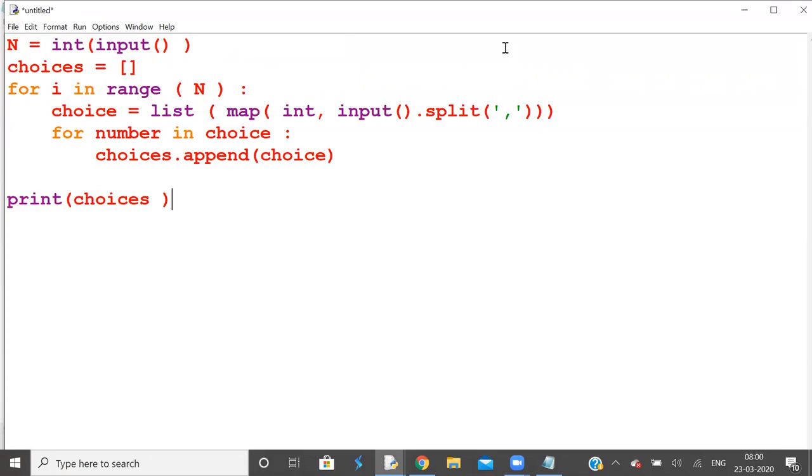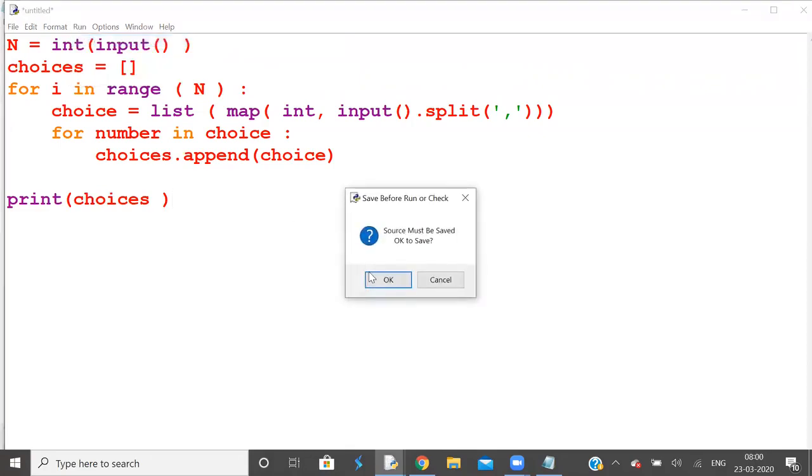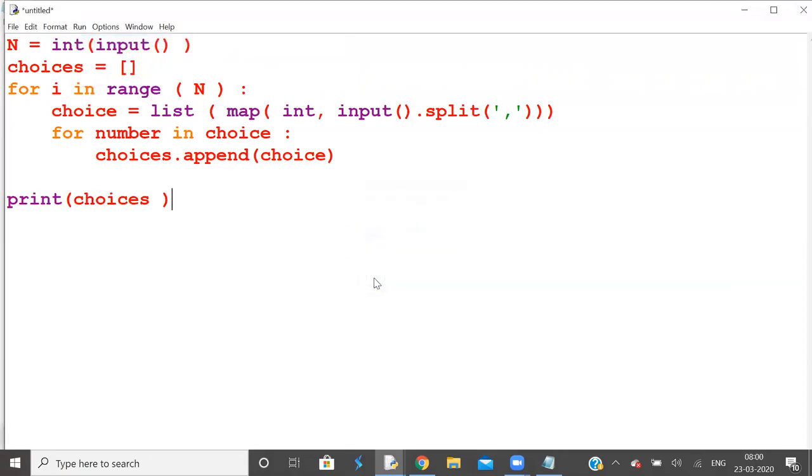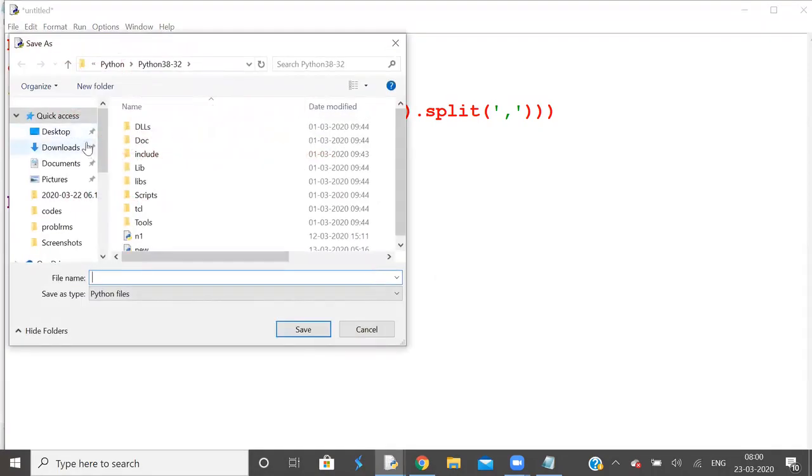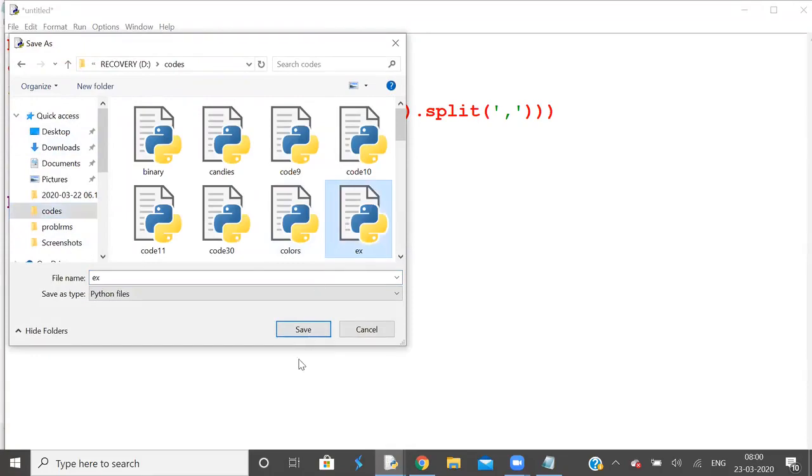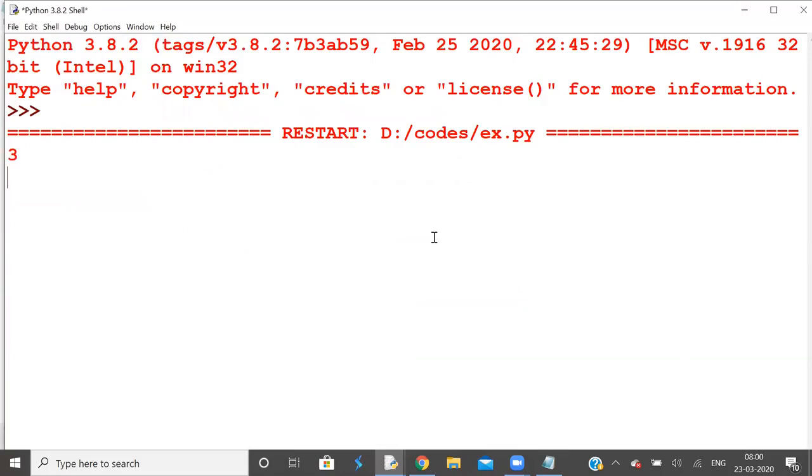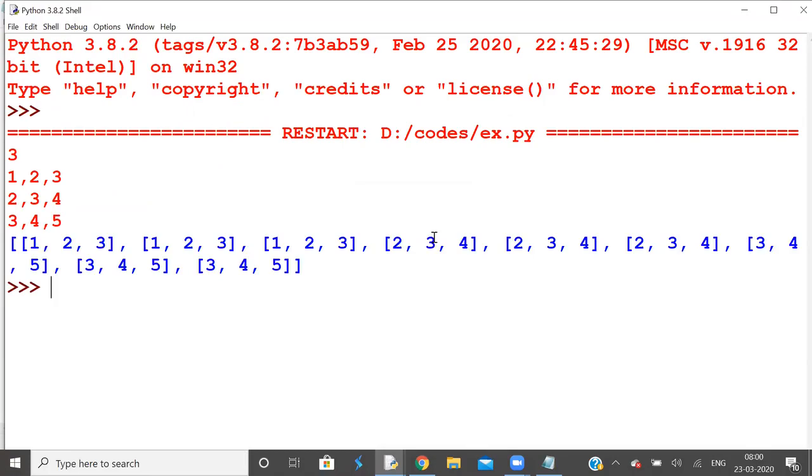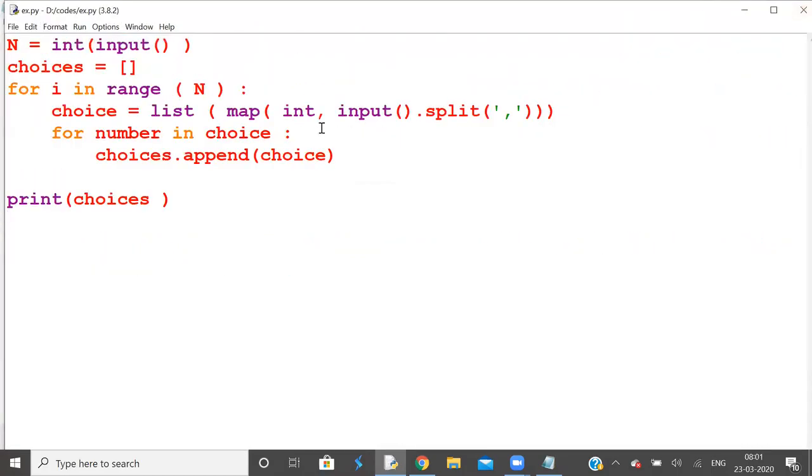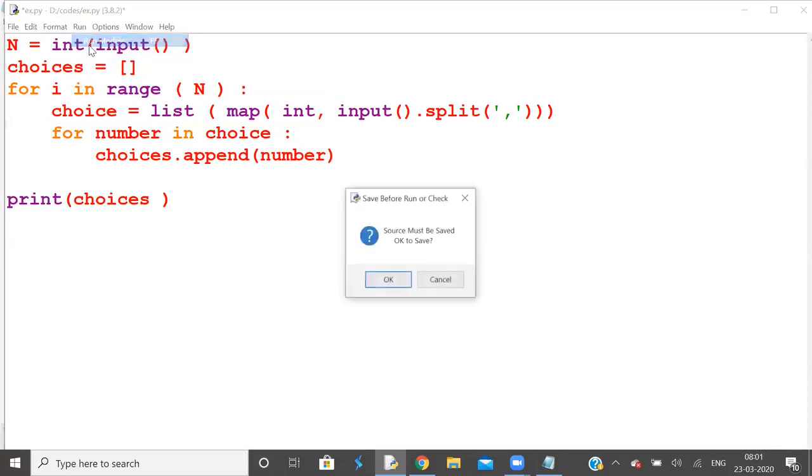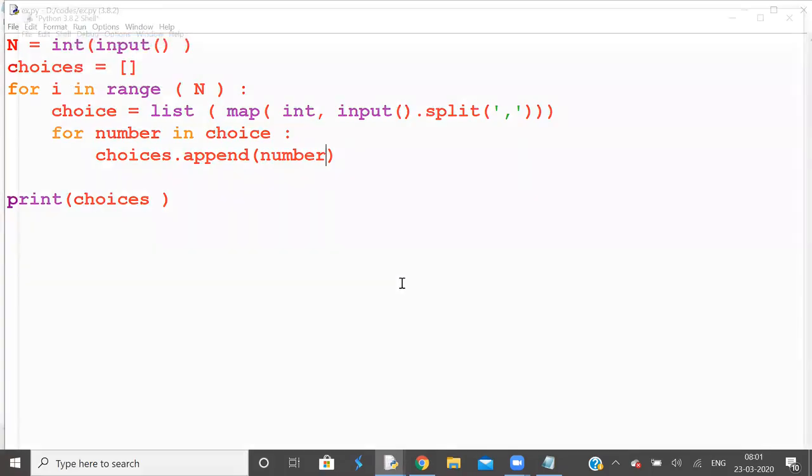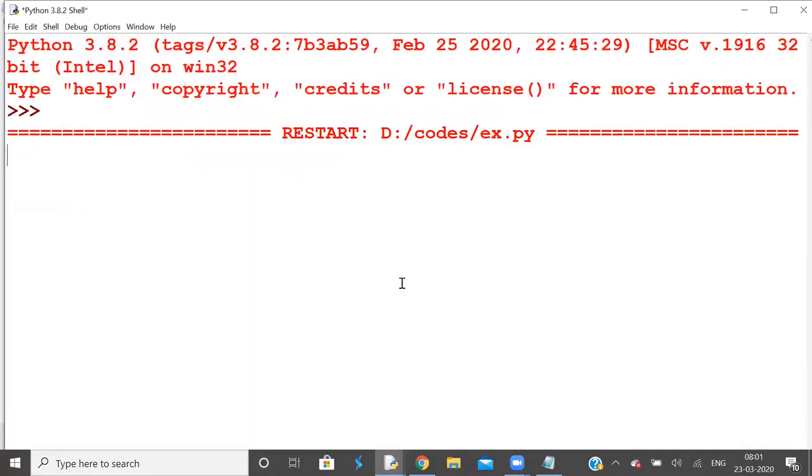Let's test the program. So there are three customers: customer one likes 1, 2, 3, customer two likes 2, 3, 4, customer three likes 3, 4, 5. The output shows the choices: 1, 2, 3, 2, 3, 4, 3, 4, 5.